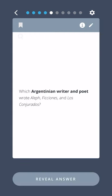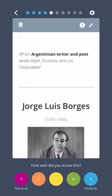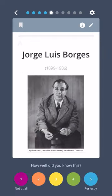Which Argentinian writer and poet wrote Aleph, Ficciones, and Los Conjurados? Jorge Luis Borges.